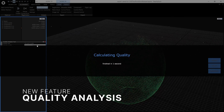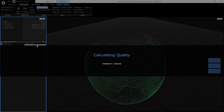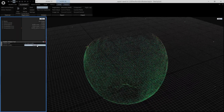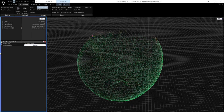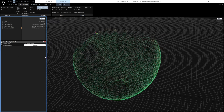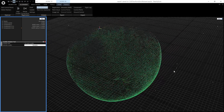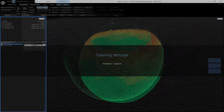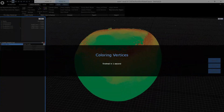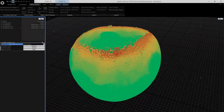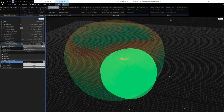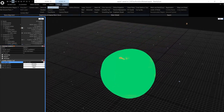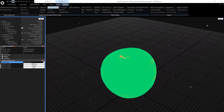RealityScan shows you where your scan may be incomplete. Using visual heat maps, you can pinpoint the areas that need more data before moving to the meshing stage, or check the quality of your mesh for further texture and PBR improvements.